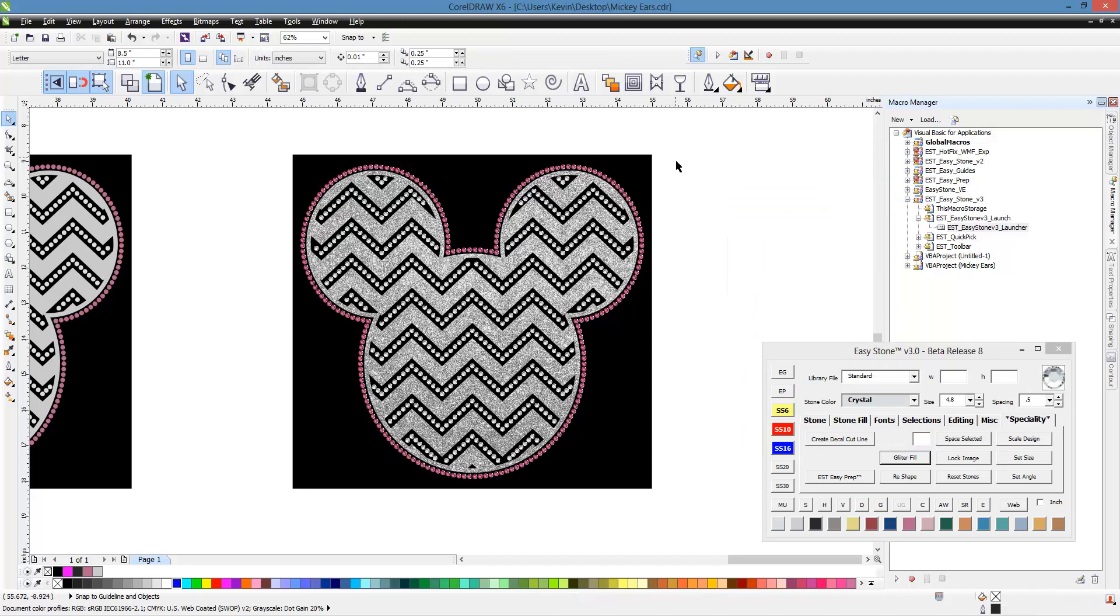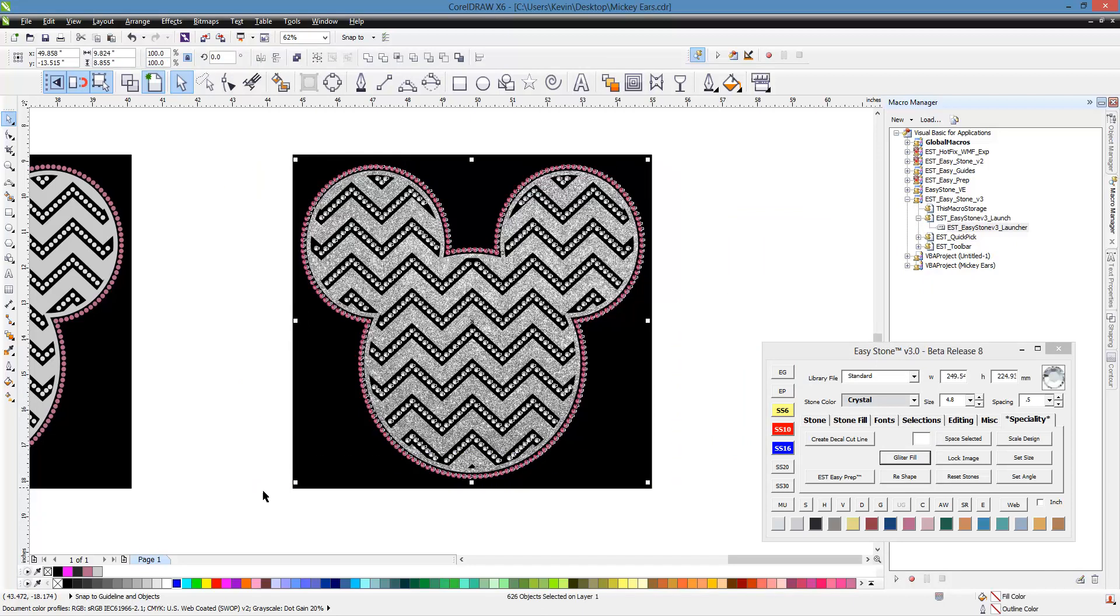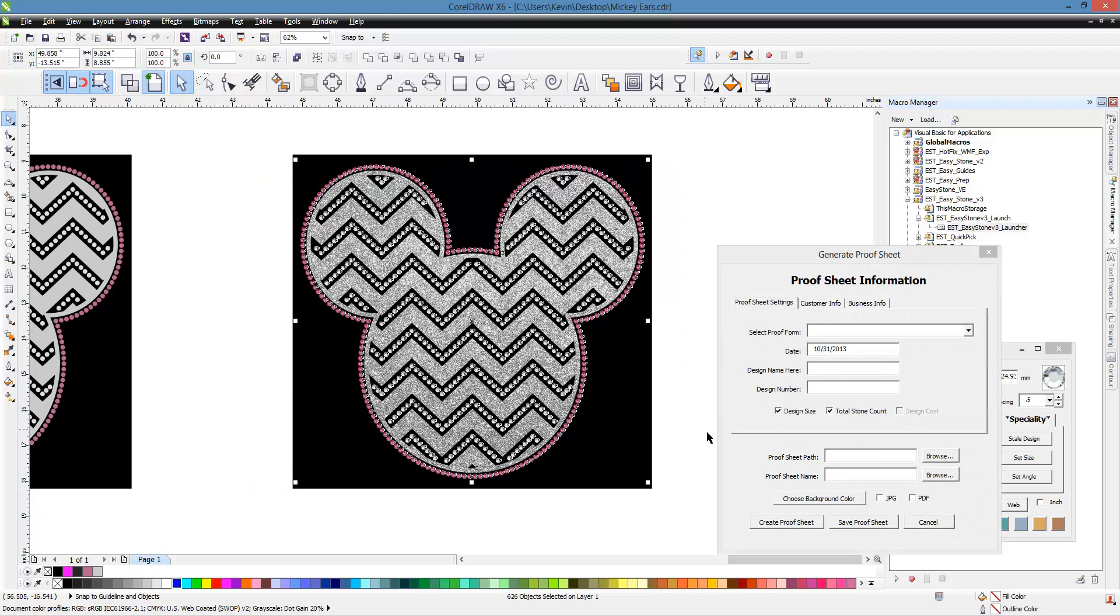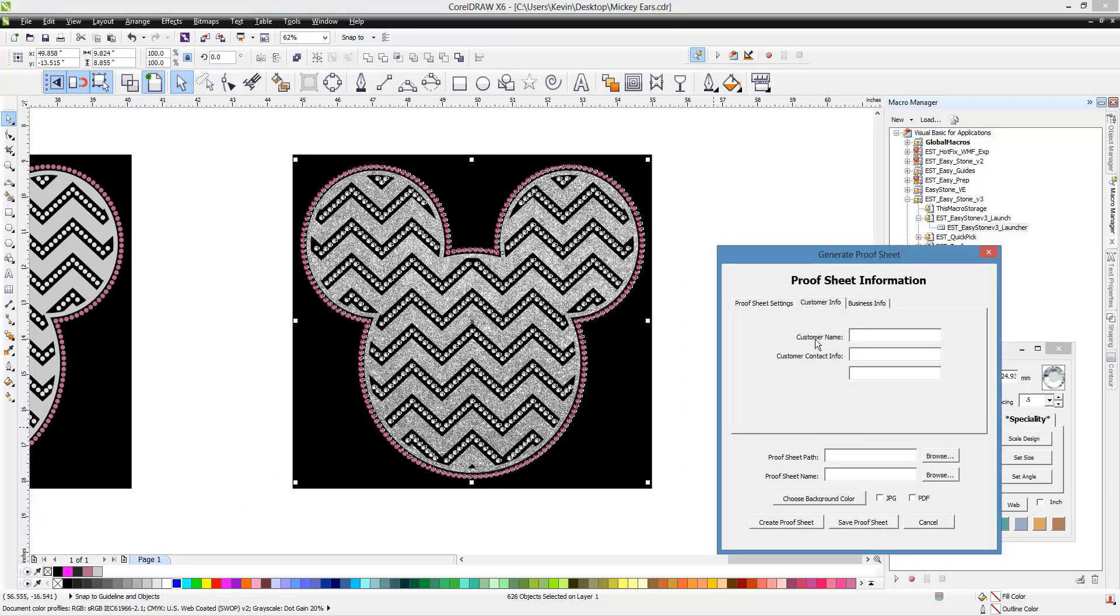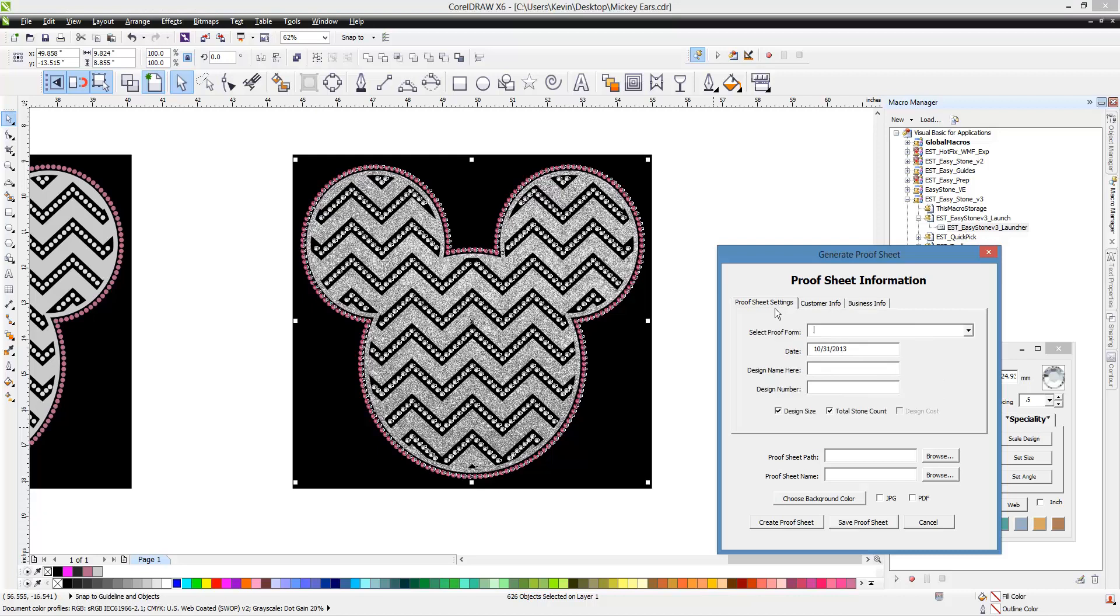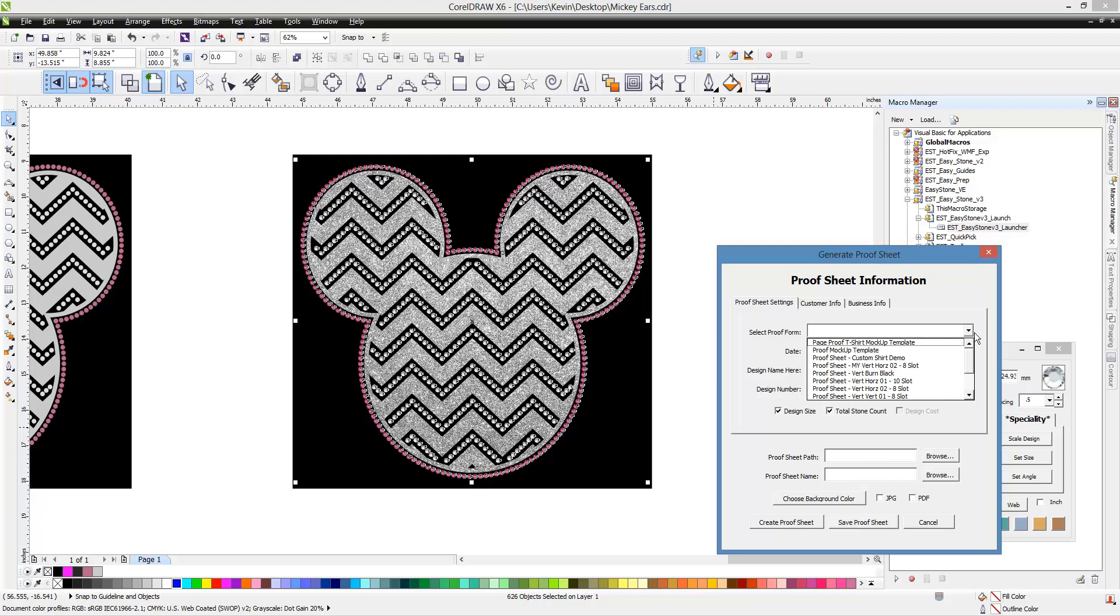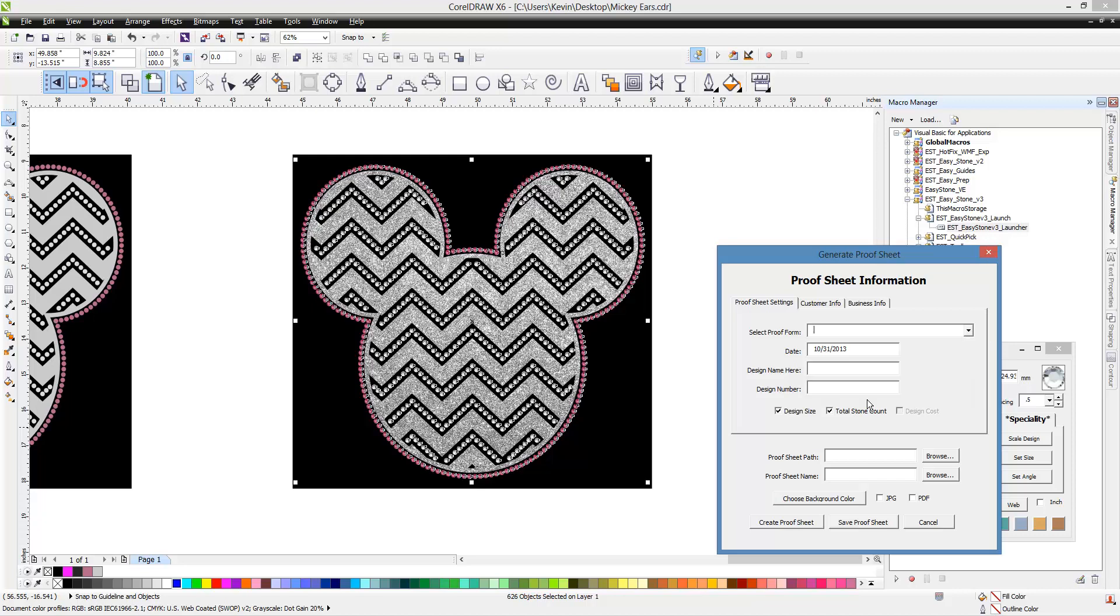So what we're going to do is we're going to select the entire design here. We're going to click MU for our mock-up function. And now our mock-up function has some additional options. We can give it a particular design name, a design number. We can add customer contact info. We can add our business contact info. We've got lots of options. Now, in this example, we're just going to bypass all that monkey business and just create a mock-up. But it is there if we want to use it.